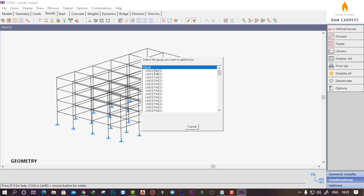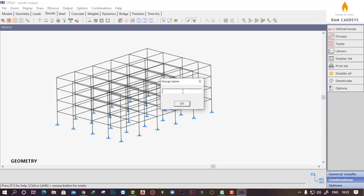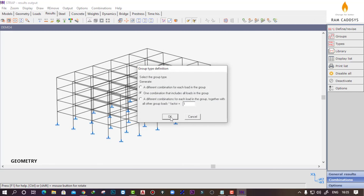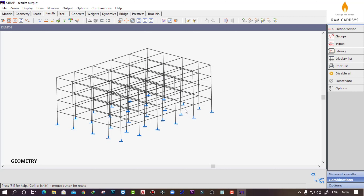Now create another group — add/revise group, click on any undefined group, and let's make one earthquake load group. Click okay and take all the earthquake loads in one direction into one group. In this case, we do not want all earthquake loads taken in one single combination — we want to create different combinations for each earthquake load. That's why we select 'a different combination for each load in the group', then click okay.